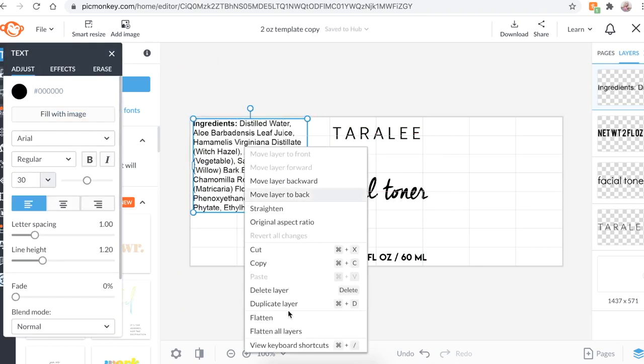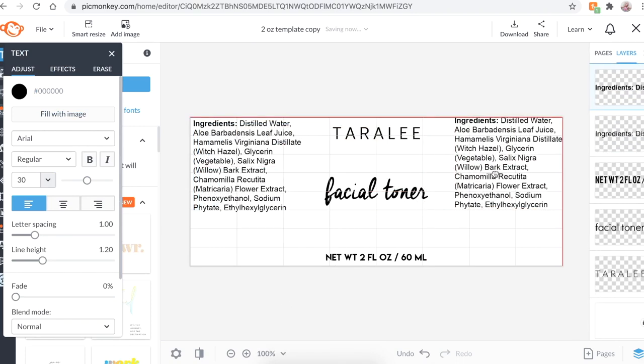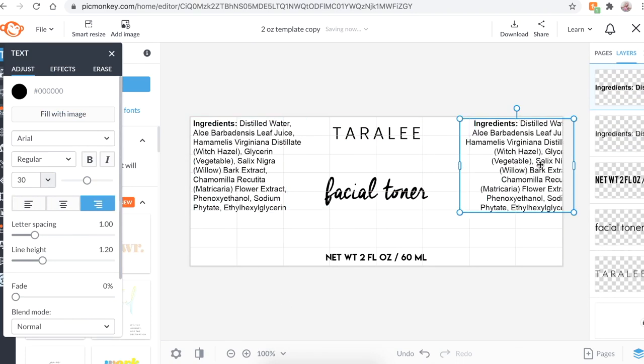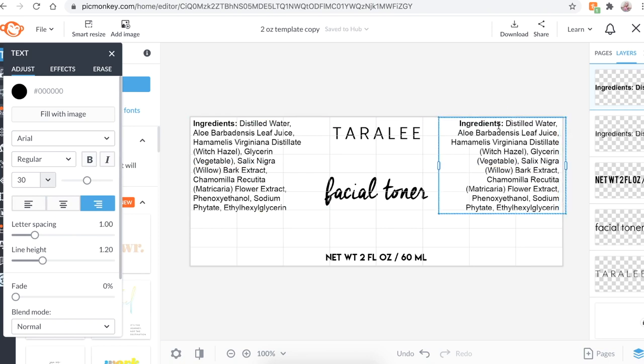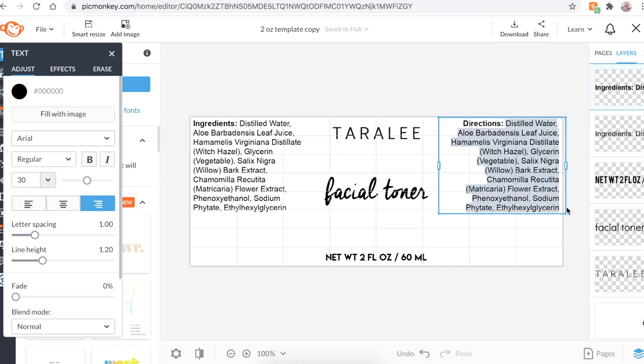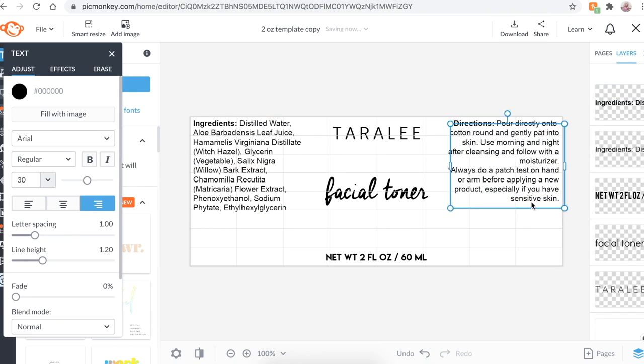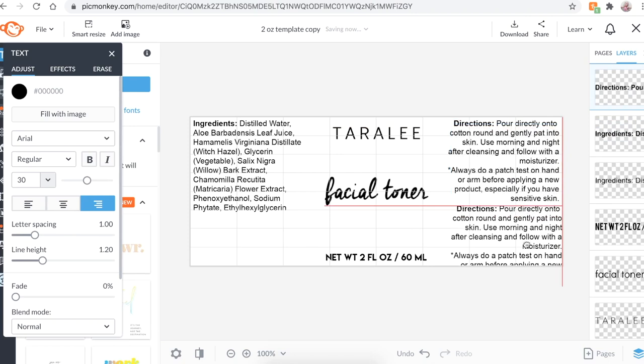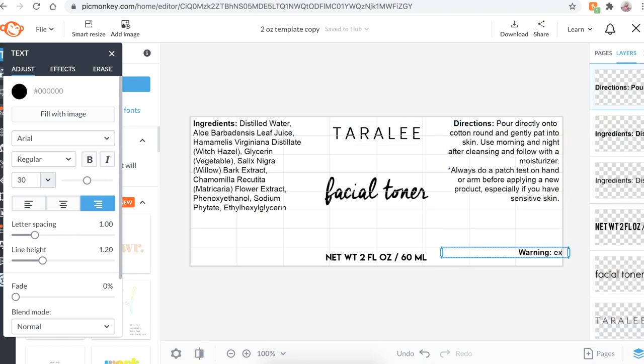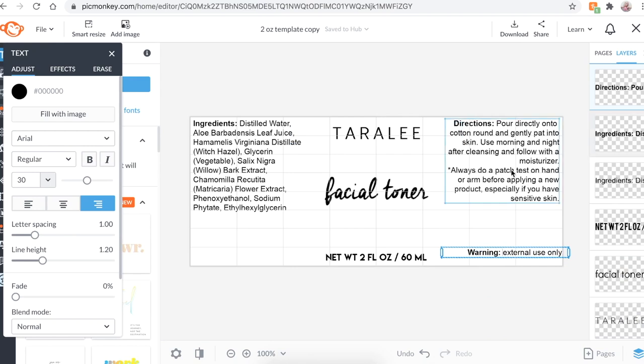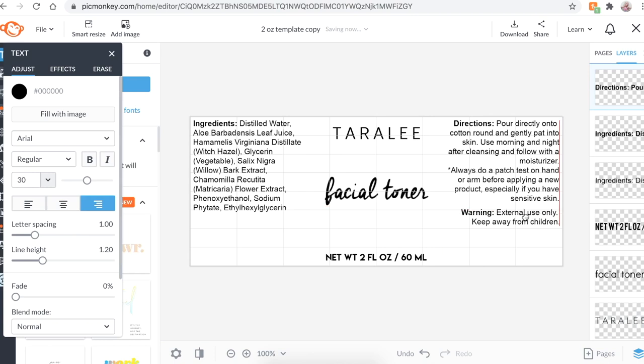So now what I'm going to do is duplicate this, bring it over here, put all the text on the right side, and then I'm going to do the directions over here. And again, I'm just going to copy and paste the directions to one of my products. So I'm going to go ahead and duplicate this, bring it down here. And this next section is going to be my warnings. It's always important to put on your cosmetics that it's external use only, not intended to diagnose, treat, cure any diseases, always do a patch test, even though I put that over in the directions, just whatever warnings that you think you need. Keep away from children. I'm just going to put that for now. So that's good.